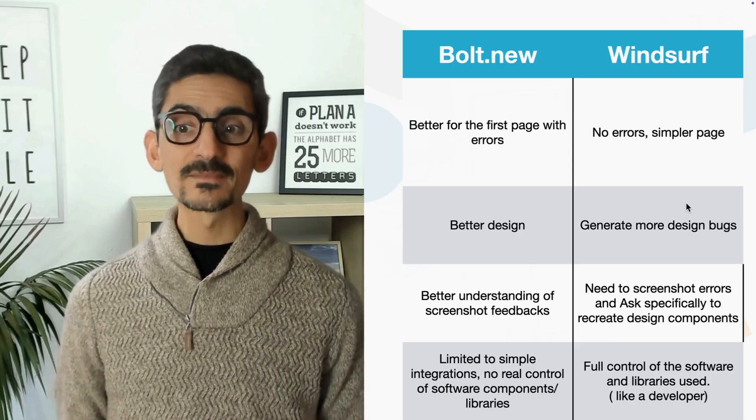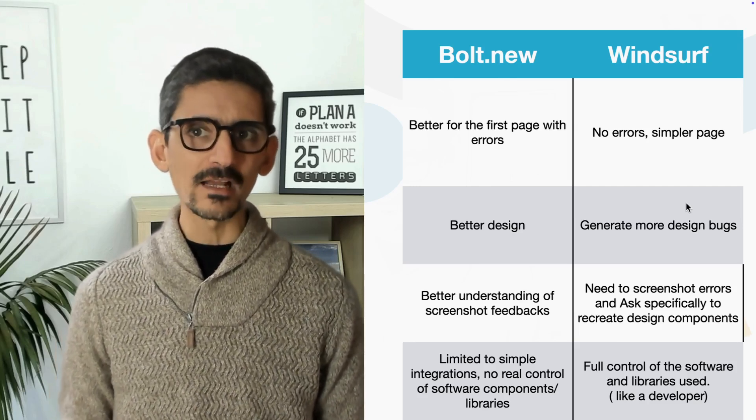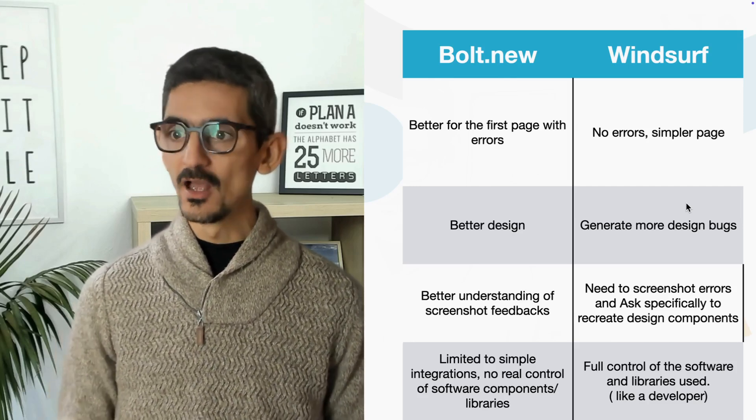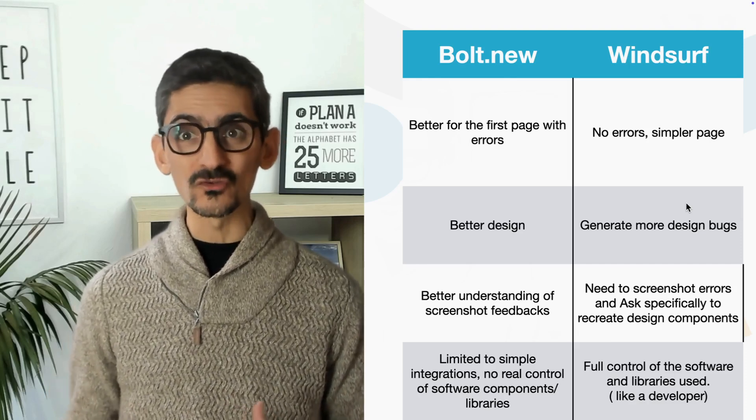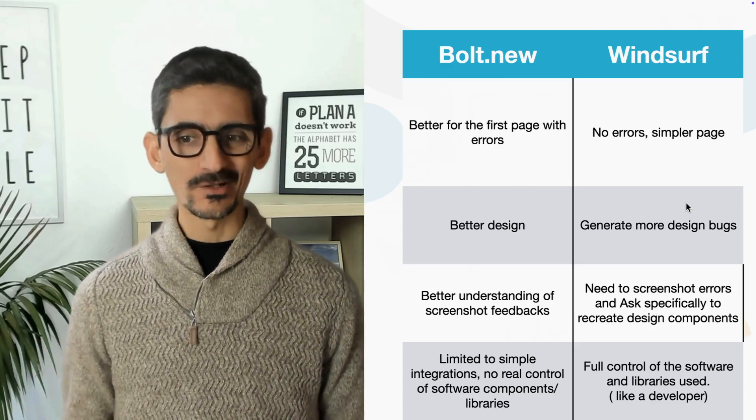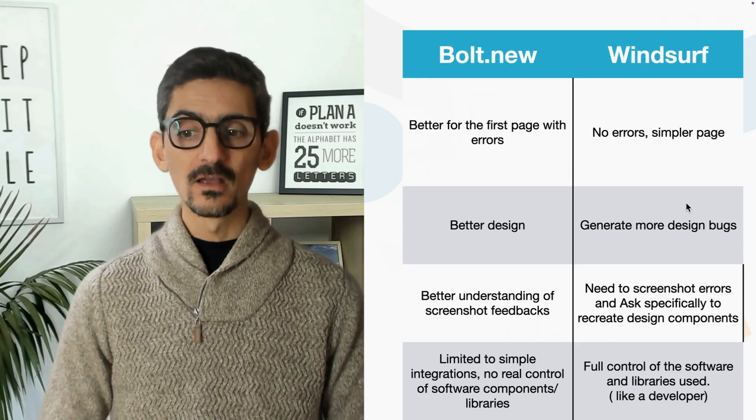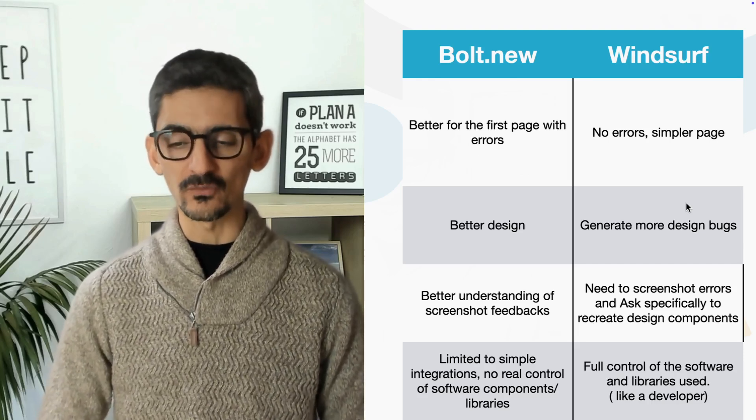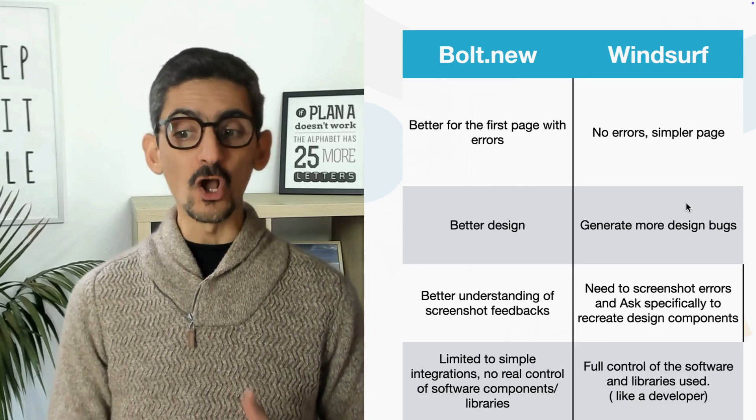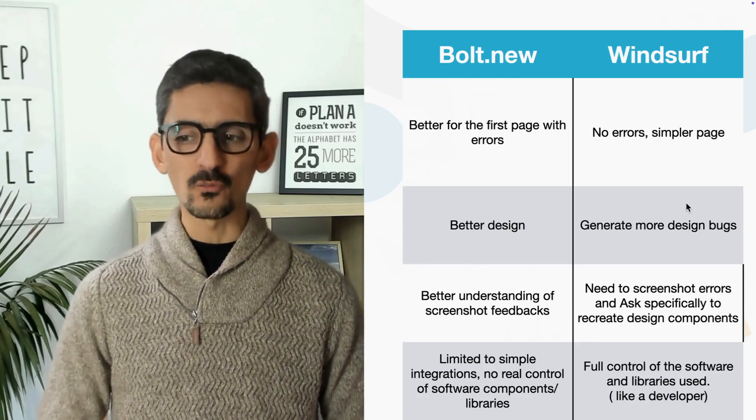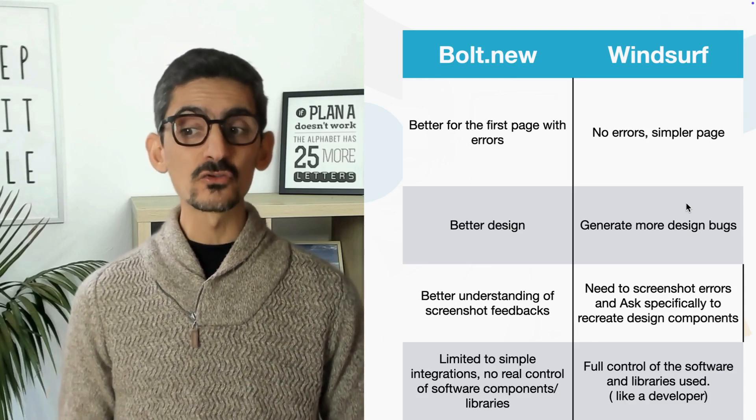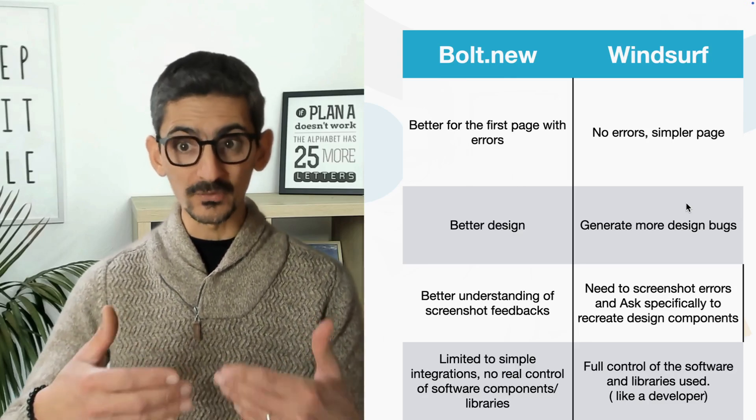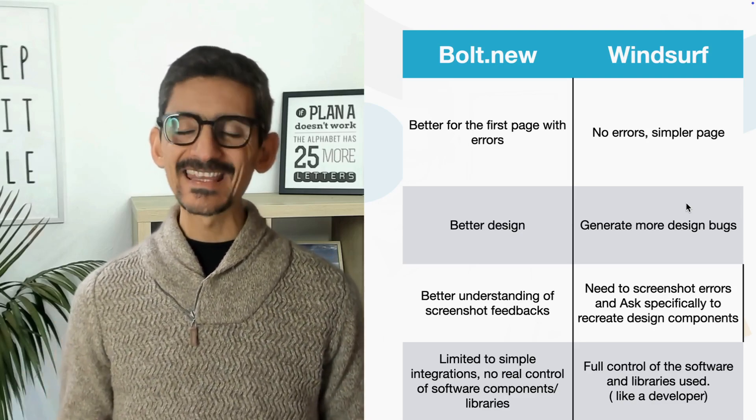So to summarize, basically, Bolt is way better from a design perspective, although he creates some errors time to time. On Windsurf, I did not really get some pure errors, only design issues. But yeah, definitely Bolt is better from a design perspective. And basically, we have more bugs on the design with Windsurf. Bolt is better to understand screenshots and feedback. On that one, Windsurf was not that good. And to be honest, to fix some issues on Windsurf, I had to ask Windsurf to purposely rebuild or redevelop some component of the page.